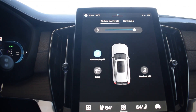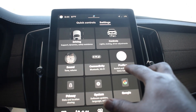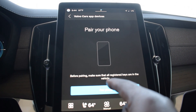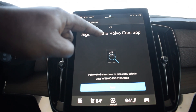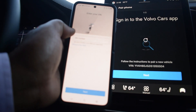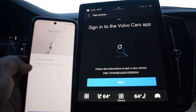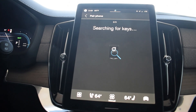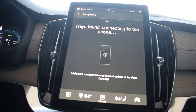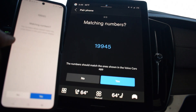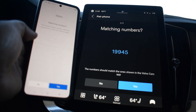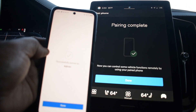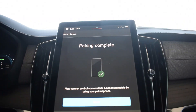Go to the new settings button — the little vehicle icon at the bottom — and hit 'Settings' then 'Profiles' at the top. The app will ask you to pair your phone. Sign into the Volvo Cars app, then hit 'Next.' The screen will search for keys — make sure both keys are in the vehicle. You'll see matching numbers; hit 'Yes' on your phone and 'Yes' on the screen. Pairing will complete and you're set as the administrator.